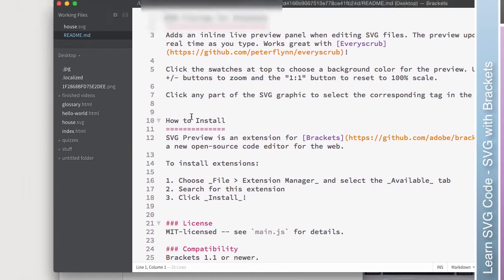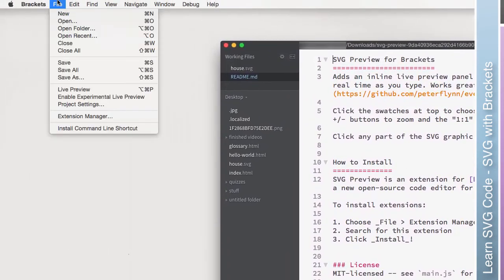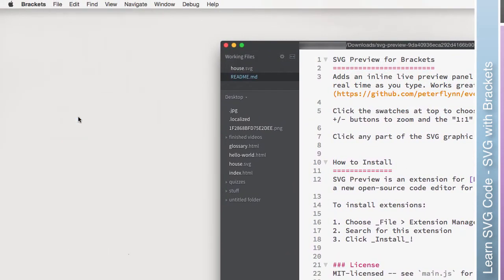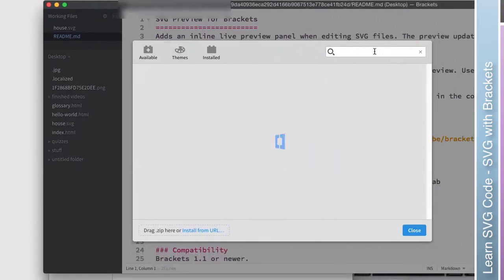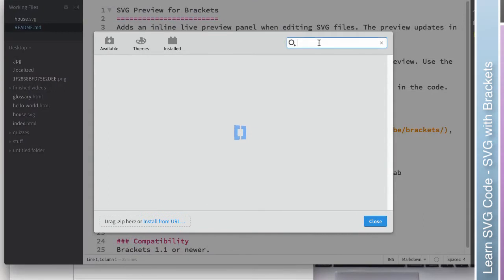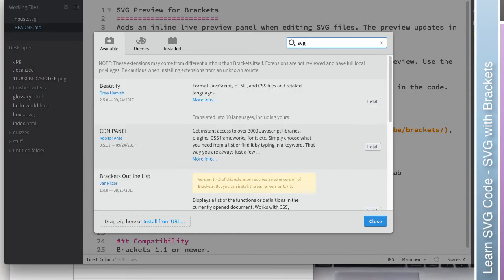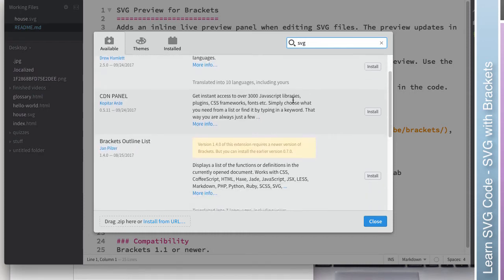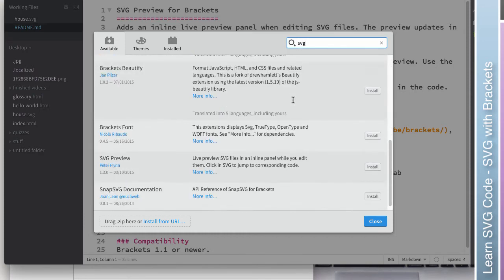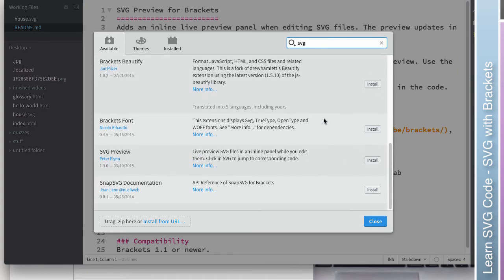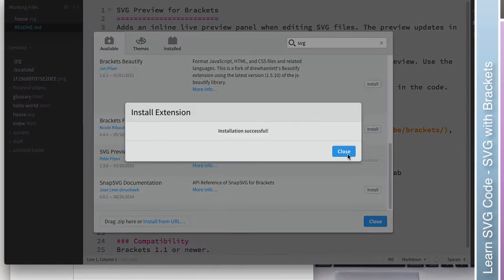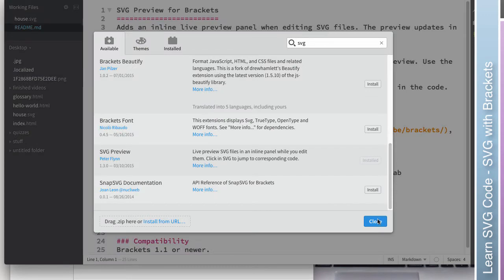So let's see what happens. So file extension manager, available, well, whenever you're ready, available, SVG. And here it is right here. So we can hit install. It says install was successful.